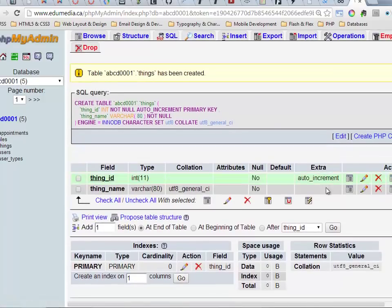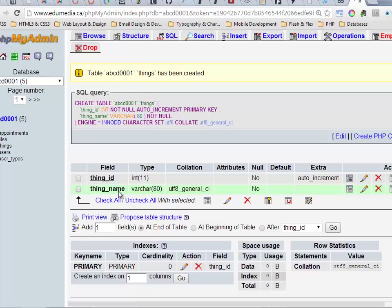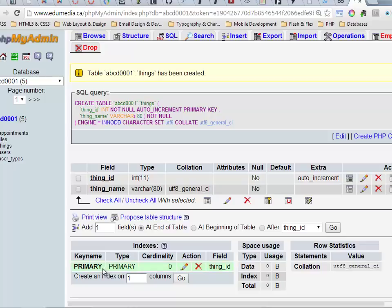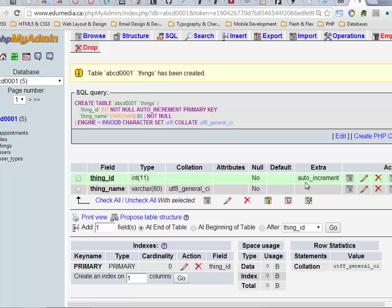My table has been created. thing_id, thing_name, auto-increment, and down here at the bottom under indexes it says key name primary, the field thing_id. So this is where you look to see if you have a primary key set, and up here this is the auto-increment.